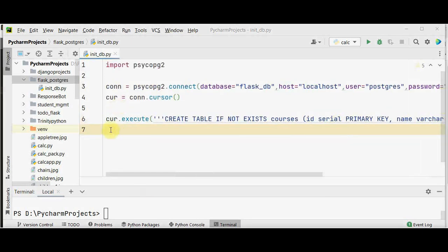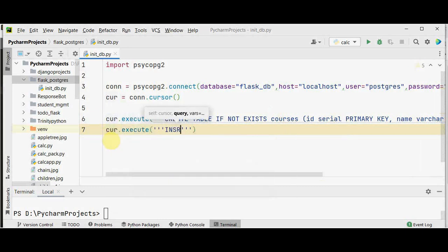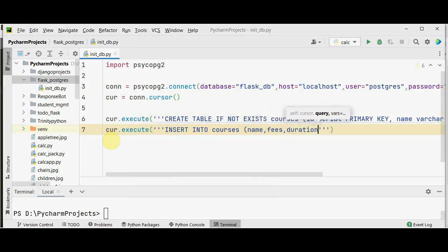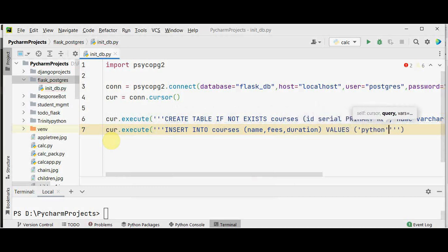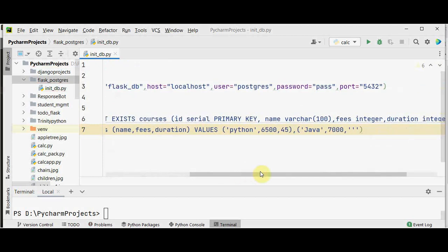Now after creating the table, we use the cursor.execute method again to insert three courses into the table: INSERT INTO courses (name, fees, duration) with values for Python, Java, and JavaScript, since the id column is auto-incrementing and does not need to be inserted manually.